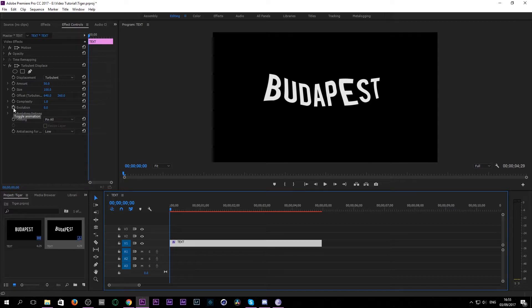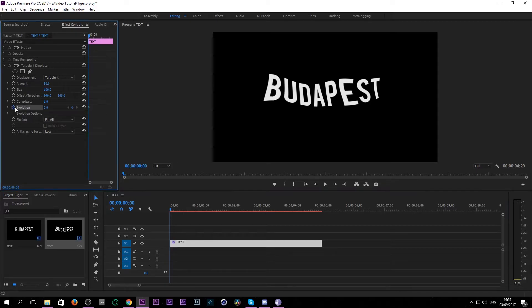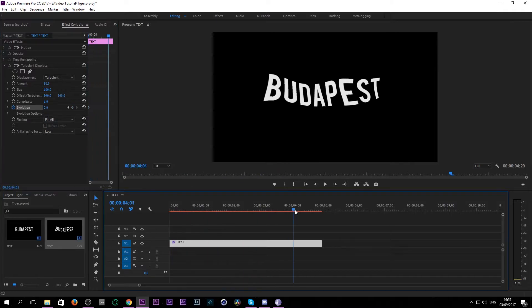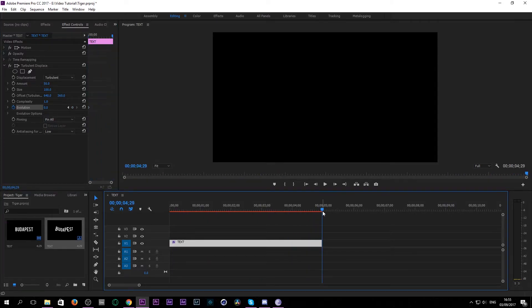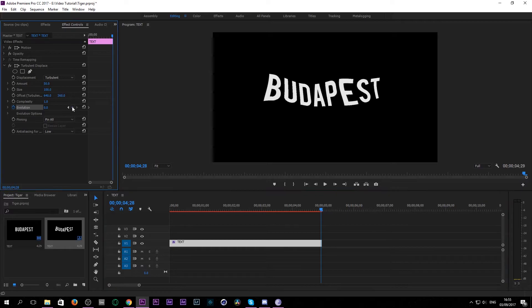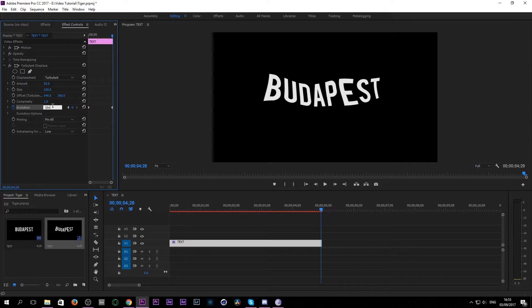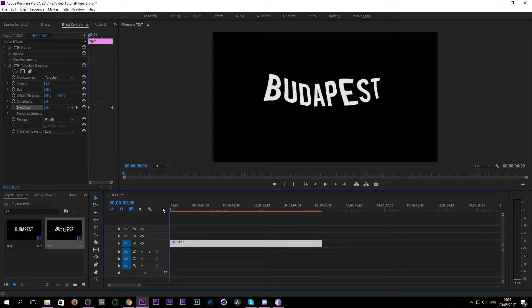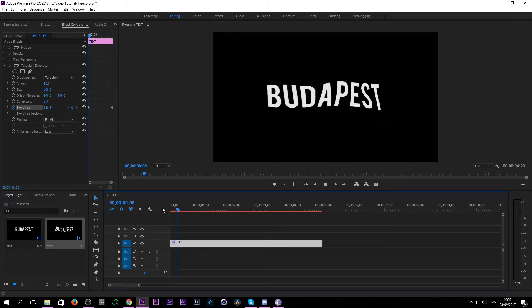So what you want to do is hit the stopwatch next to the evolution icon at the first point at the beginning, and go to the end of your clip, find your end point, hit it and put in this code: 16x129. This means 16 times in this amount of time it will wiggle.